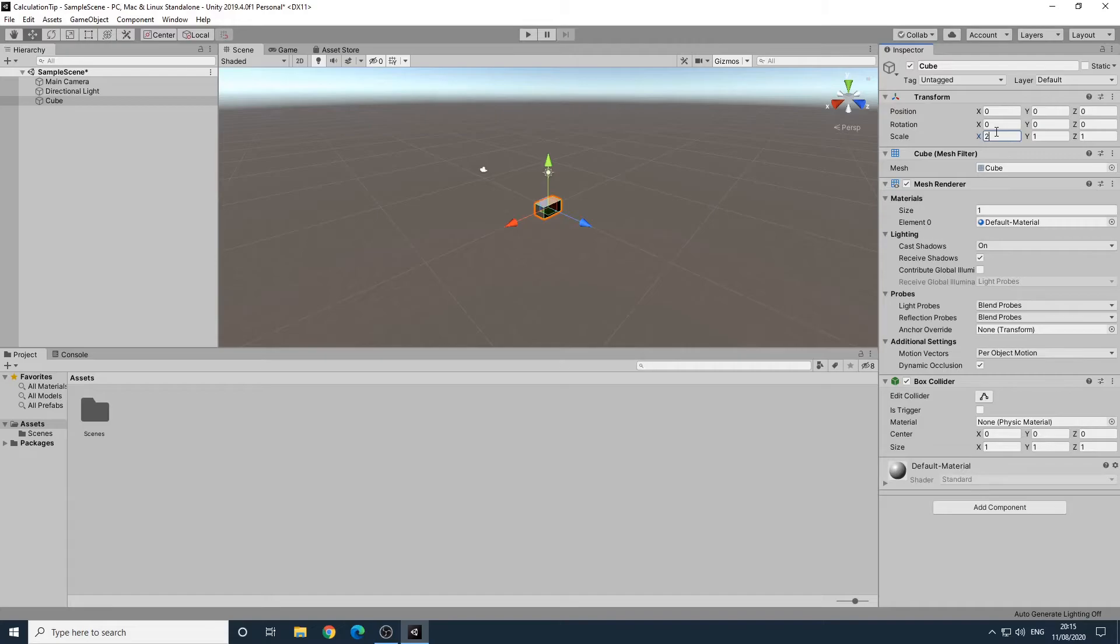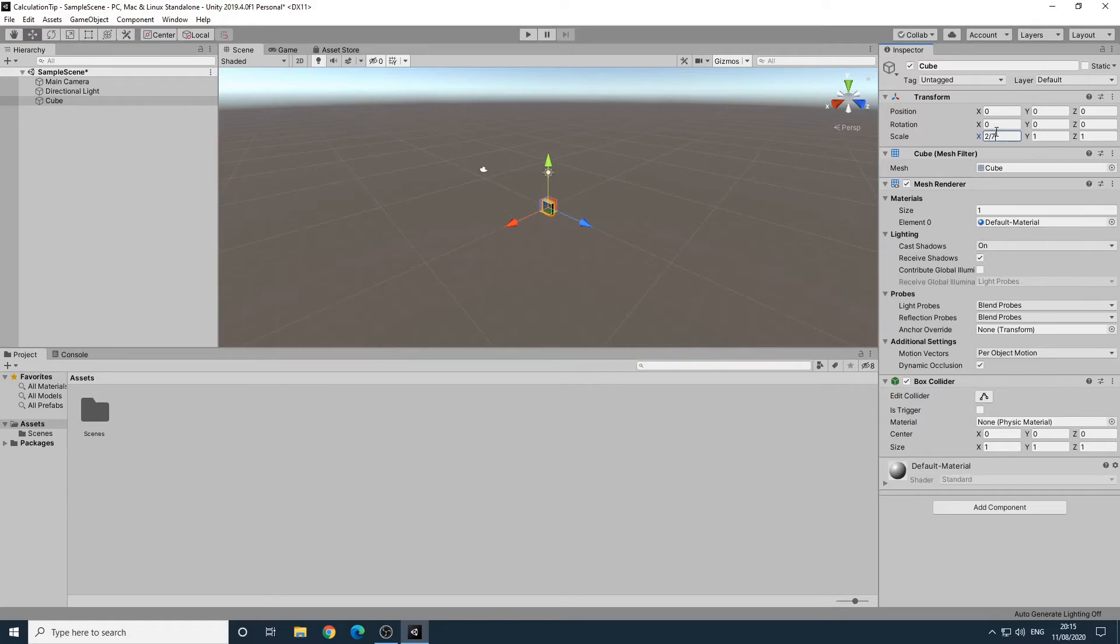However, what if we now wanted to make it a seventh of the size? That's a bit trickier to work out in our head. Fortunately, Unity allows us to enter calculations in these fields, so we can type 2 divided by 7 and it will work it out for us.